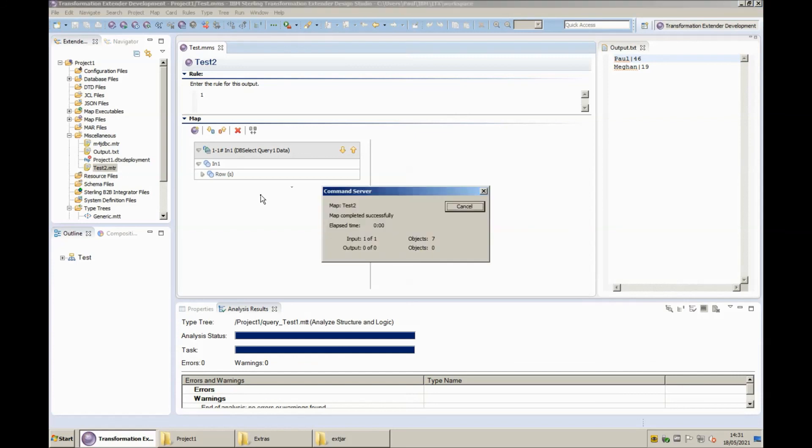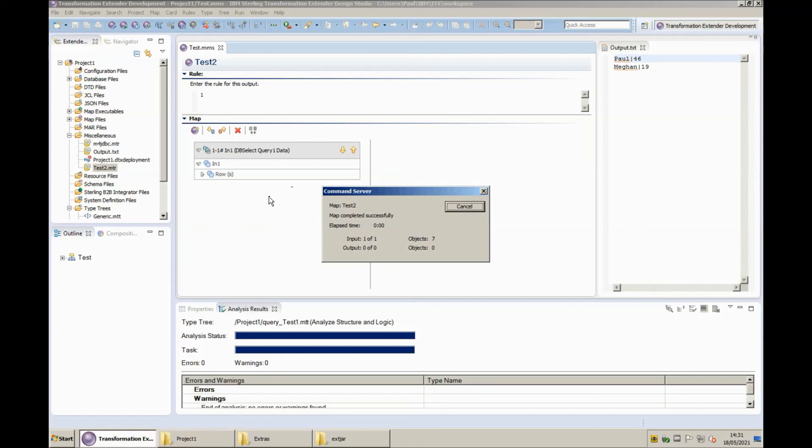And now when I build and run this map you see map completed successfully. So there we go that's a quick summary of using the JDBC adapter to connect to a Sybase data source and using the ODBC adapter to generate a type tree manually modifying it slightly so that it can be used with the JDBC adapter.